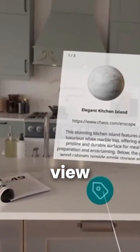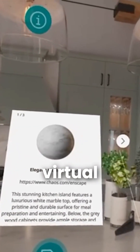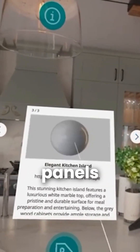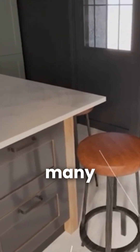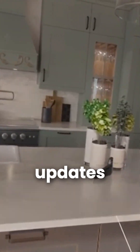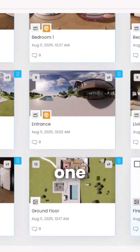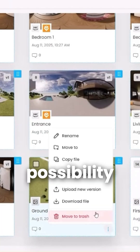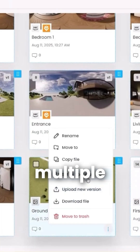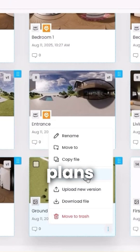You can also view our virtual tours and panels on the cloud using a VR headset. While there are many notable updates to the Chaos Cloud, one of the most important is the possibility to assign multiple floor plans to your tour.